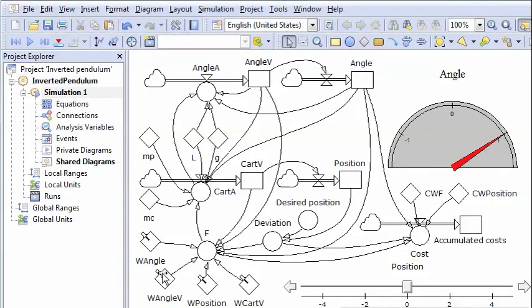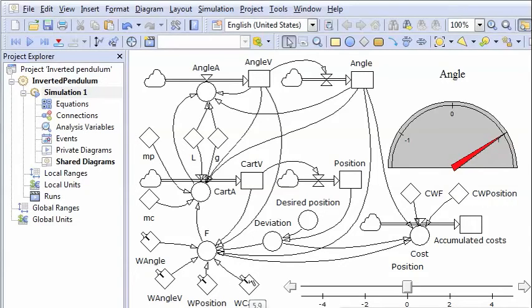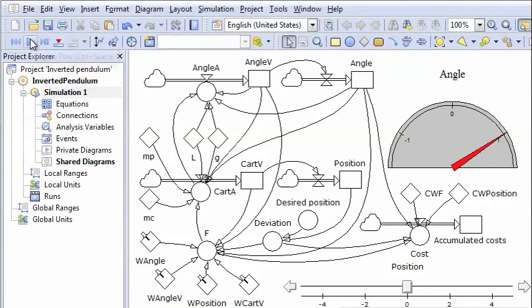The next one I've set to 12. This one to minus 3. And the last one here to 5.9. So let's simulate now and see what happens.